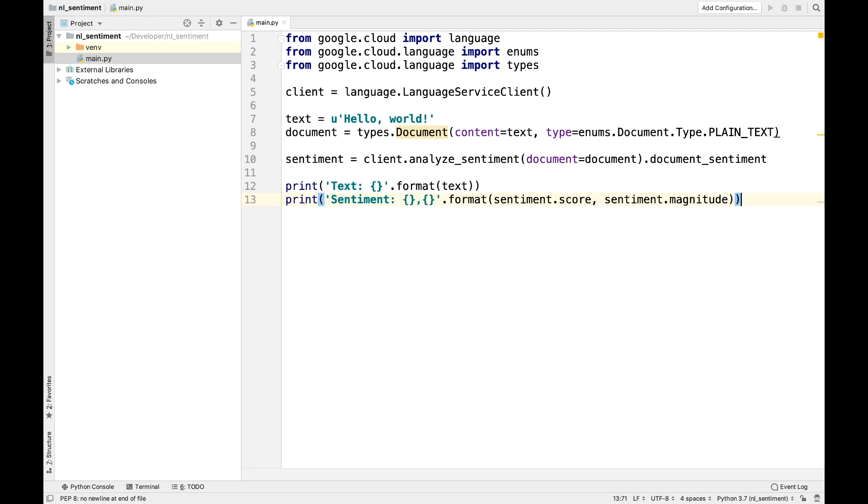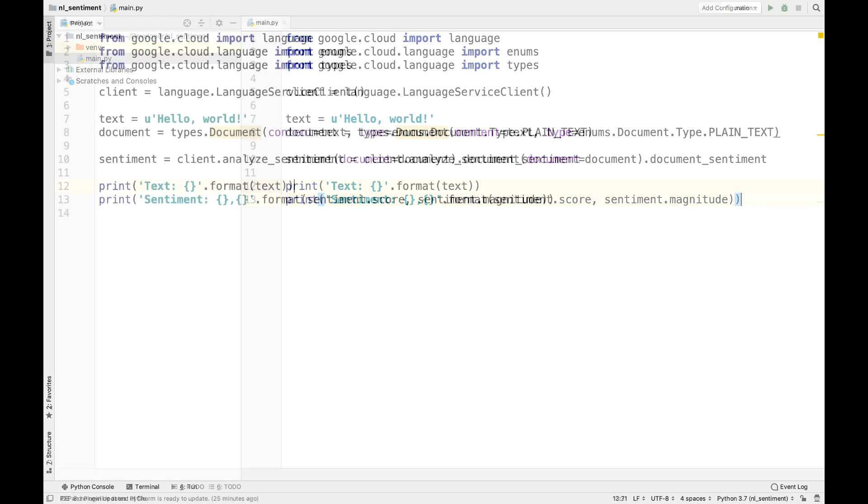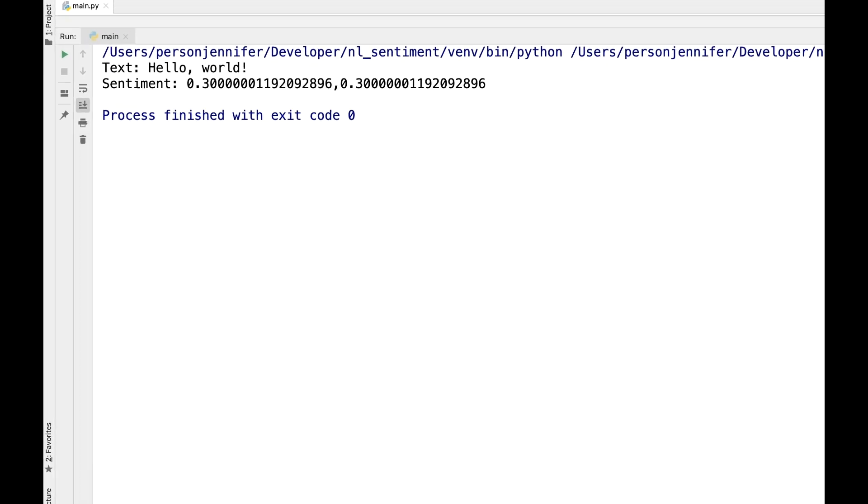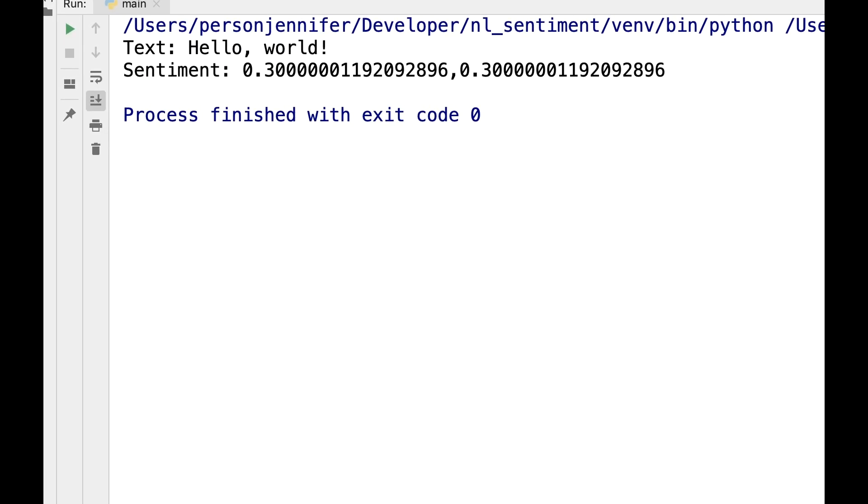Okay, go ahead and run the code. And there you go. You've just sent your first request to the Natural Language API.